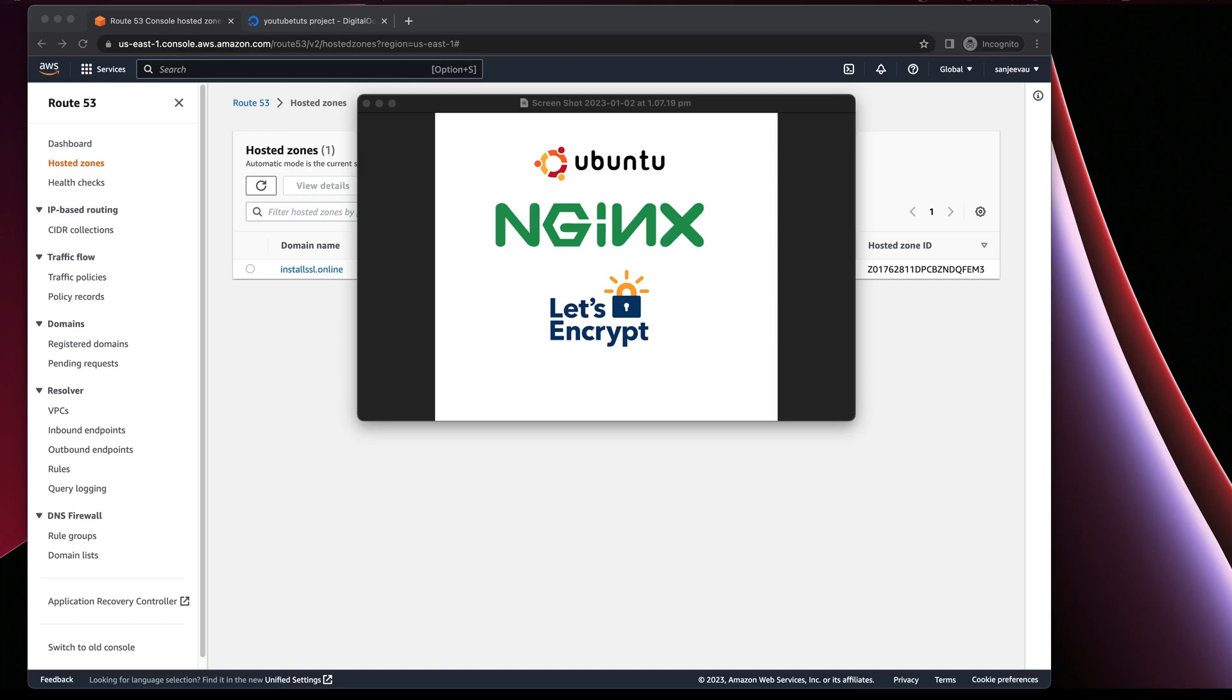Hi guys, welcome to my another quick tutorial on setting up SSL to any of your websites which is hosted in Ubuntu Nginx.